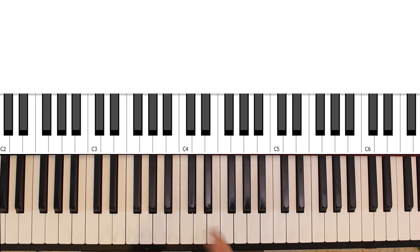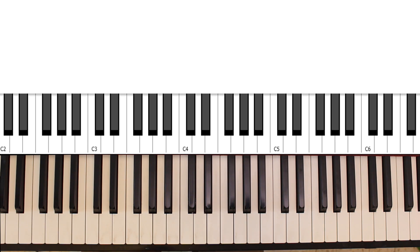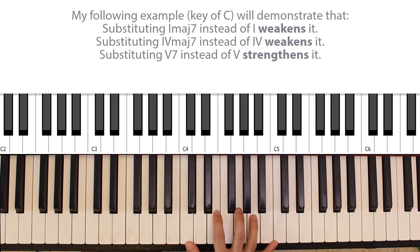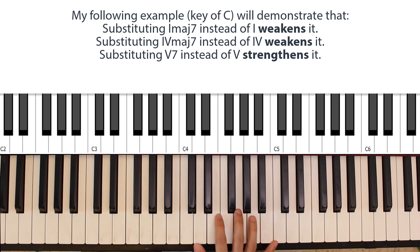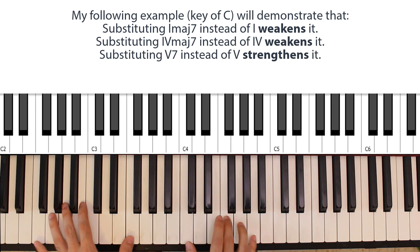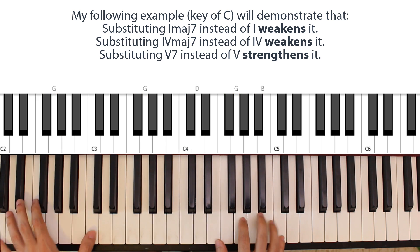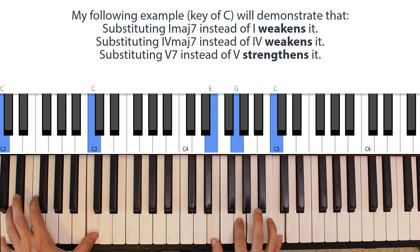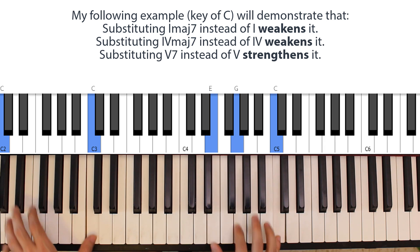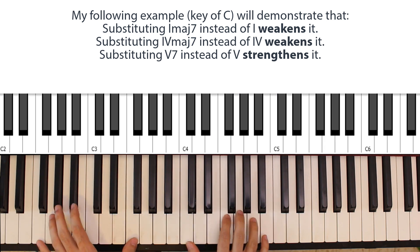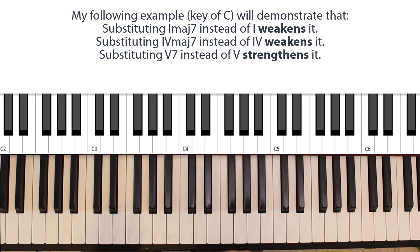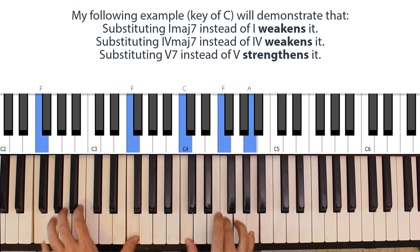This brings me to the second point, which is going for seventh chords can sometimes strengthen the harmonic function of a degree and can sometimes detract from it. Suppose that you're playing a very simple progression, which is an F to a G to a C. The resolution here, we're in the key of C, so we have a 4 going to a 5 going to a 1. The resolution here is very strong.